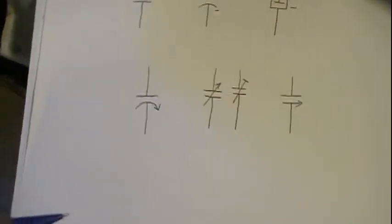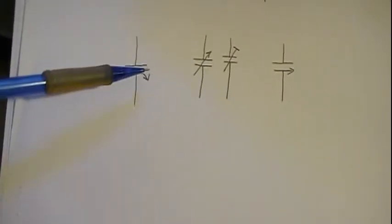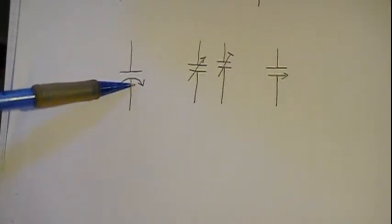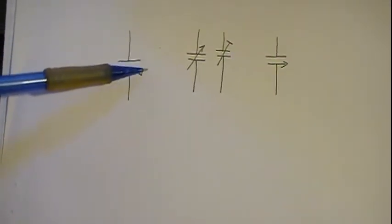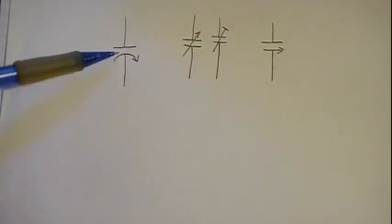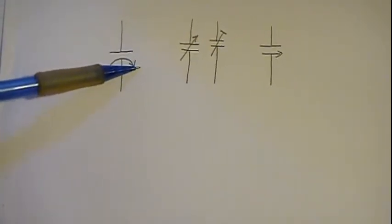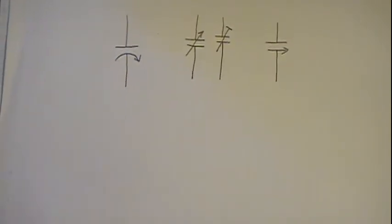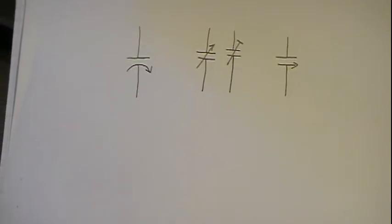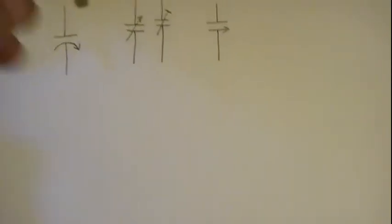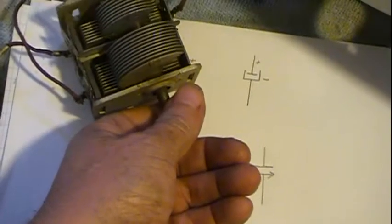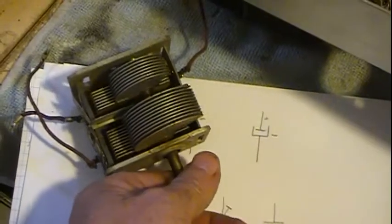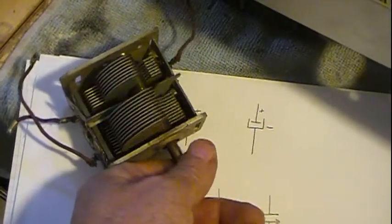As far as variable capacitors go, this is the proper way of drawing a tuning capacitor. Straight line, curve with arrow. That is the proper way of doing it because it resembles what is going on in the tuning capacitor.